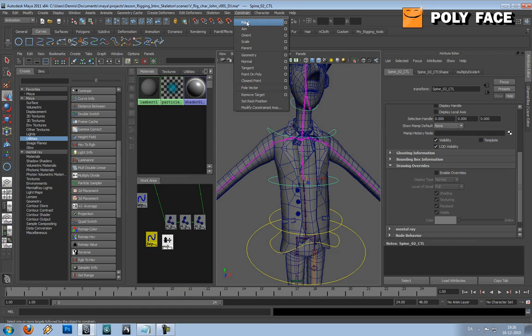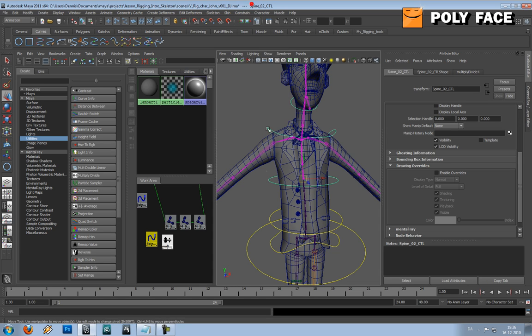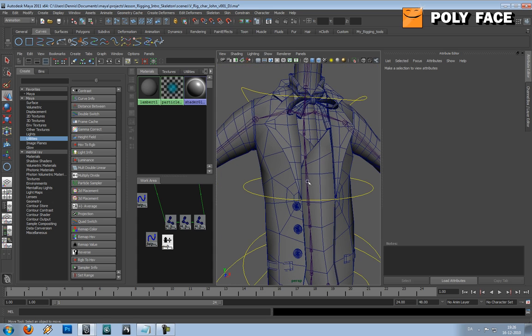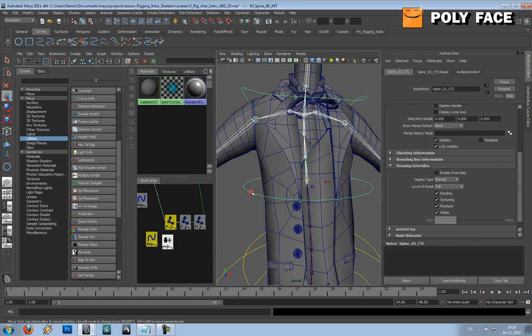And if you hold over point constraint, you can see down in the left corner of the screen, all the way down, that comes up a small description. It says select one or more targets followed by the object to constrain, so this means that we should select the parent first and then the child afterwards, which means we should select the joint first and then we select the controller.